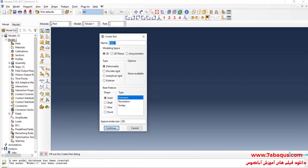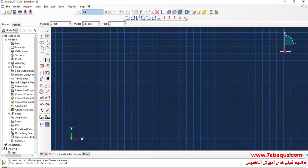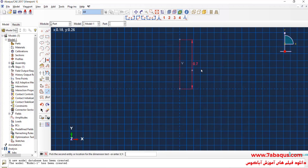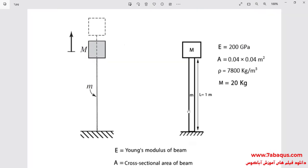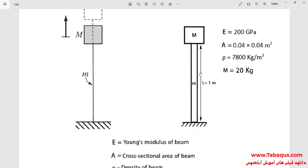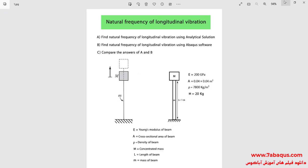I will click on Create Part. I intend to create the geometric shape of the beam. I will select the modeling space as 3D, deformable, wire, and planar. I will enter an approximate size equal to 5 and continue. I will draw a vertical line. As you observe in the picture, the length of the beam is equal to 1 meter.